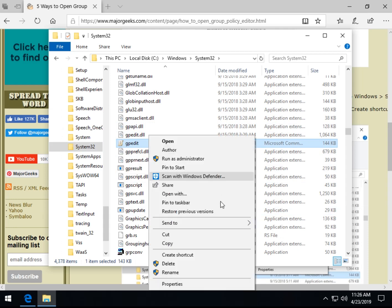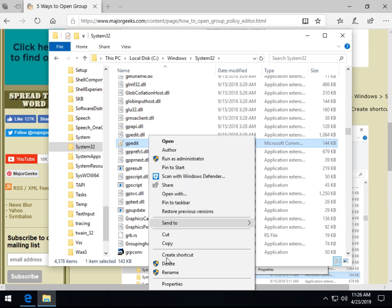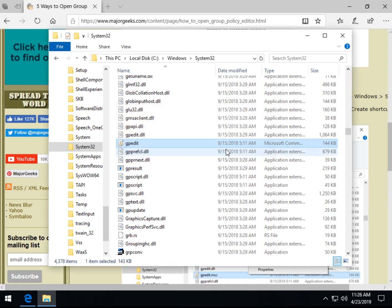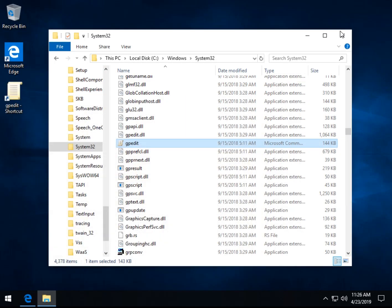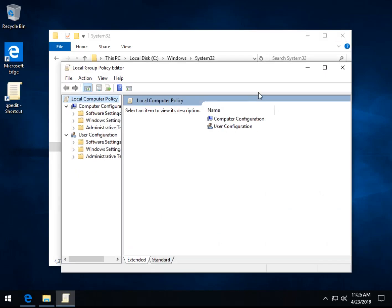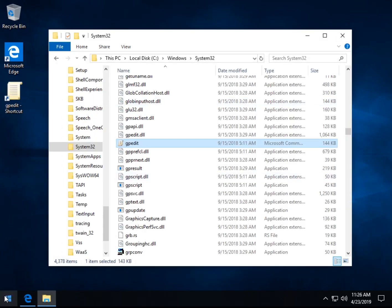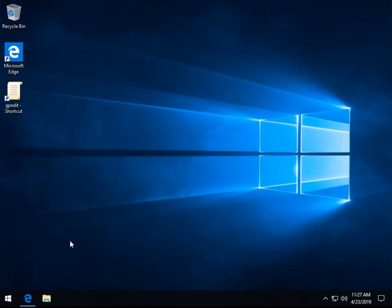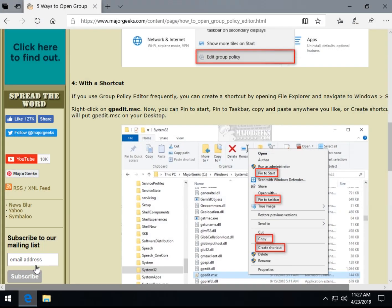And you can pin it to your Start Menu. You could pin it to your Task Bar. Or you could create a shortcut. And it'll put it on your desktop. Let's make sure that worked. There it is right there. Pretty neat. So then you could have it on your Start. You could have it on your Task Bar. And that's, you know, more for power users, people who find themselves using it frequently.